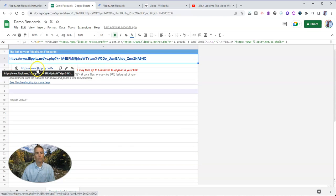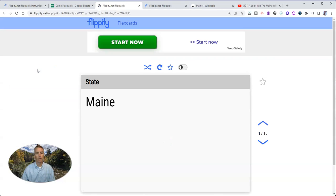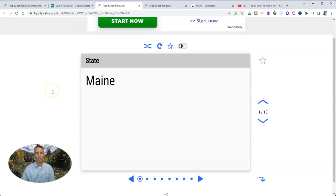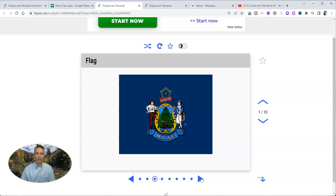And Flippity provides us with a link. We're now viewing our flex cards and we can go through and see all the information that we've put into that flex card.